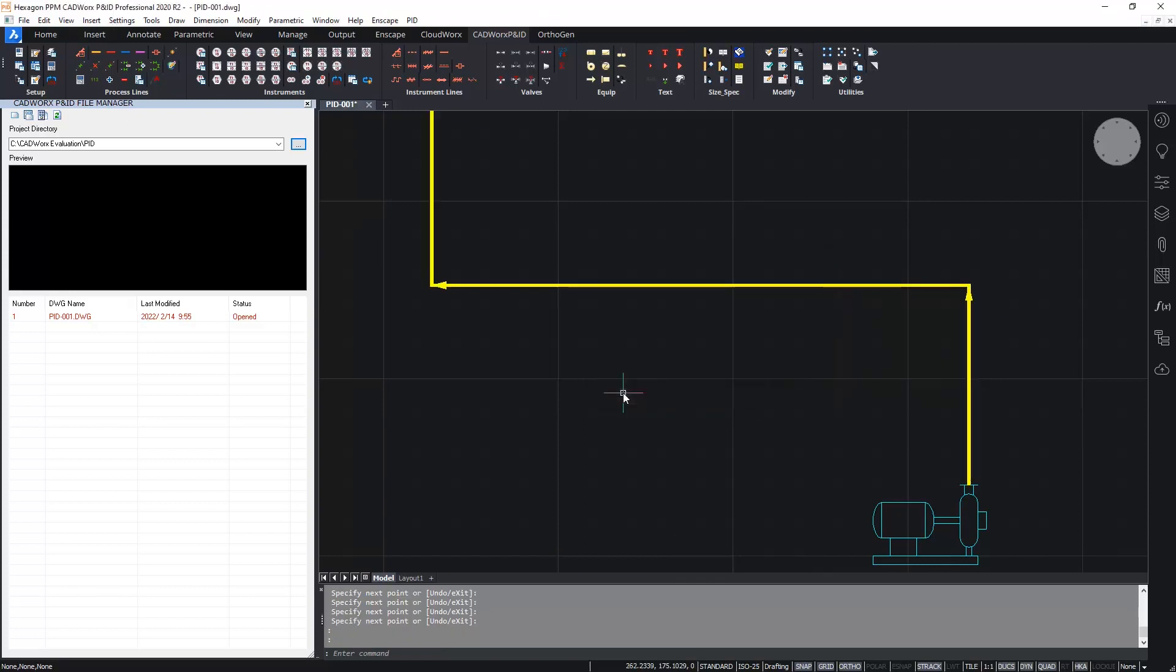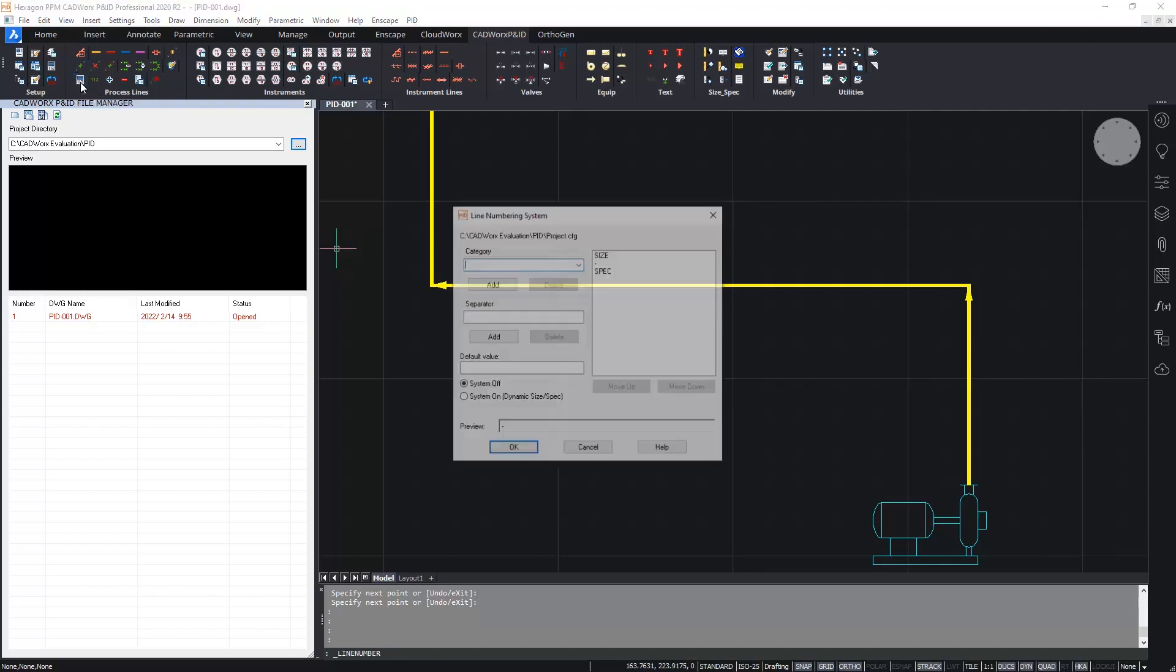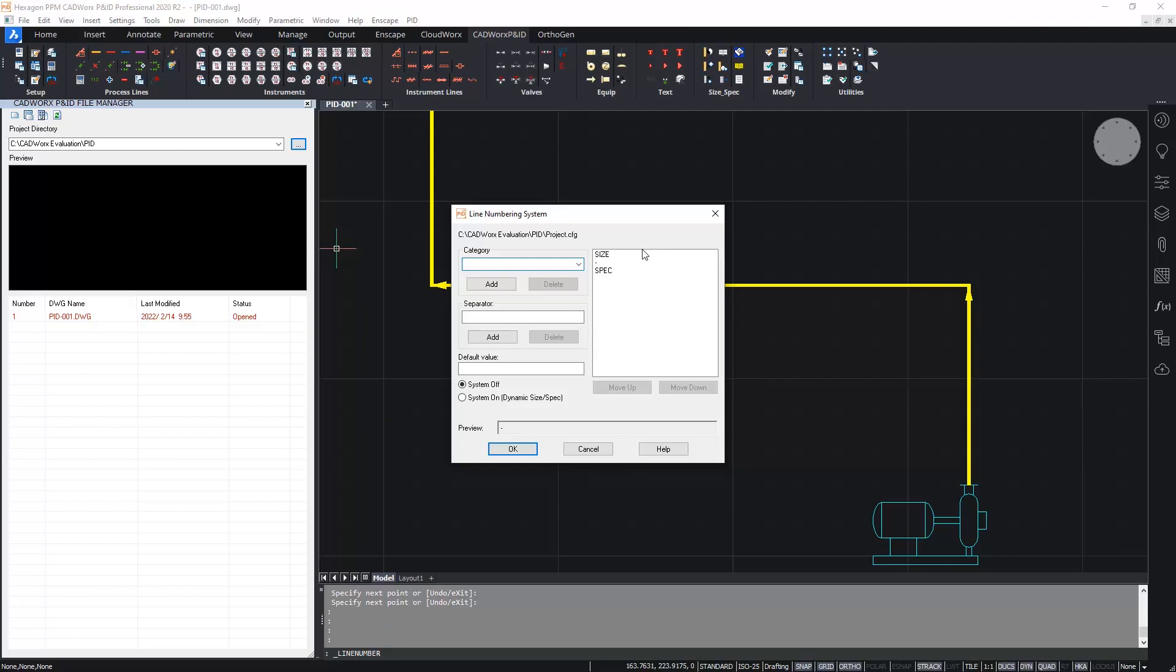However, for a more consistent tagging, I'm going to configure a line numbering system. I'm going to select the line numbering system icon on the ribbon over here. And I will now set up my line numbering system. So to do this, I can choose from any available category in the process lines table in the project database.